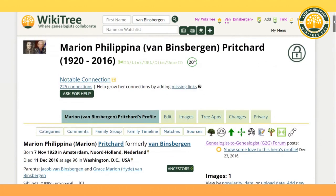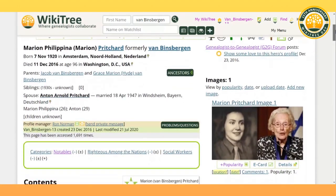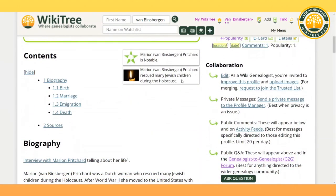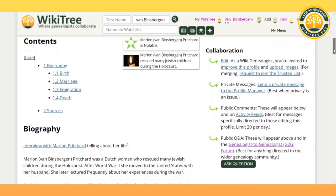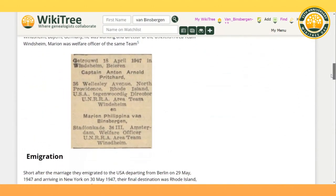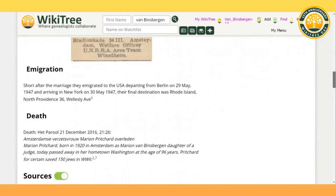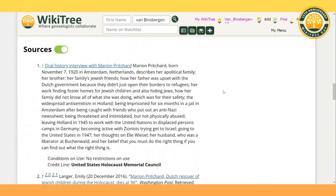Let me show you another sample profile. This happens to be one of the notables of our project, Marion Benzberger-Pritchard. As you can see, she's pretty well documented with her categories as well as her sticker — this sticker is a little different than the one we saw in the previous example. She rescued many Jewish children during the Holocaust. As we scroll down, we see she has a lovely biography that documents her birth, her marriage, her immigration to the United States, as well as her death. This profile has a very interesting source — the very first one listed is an oral history interview. Once you click that link, you can go and listen to Marion's history in her own voice as she tells you what she experienced during her life.